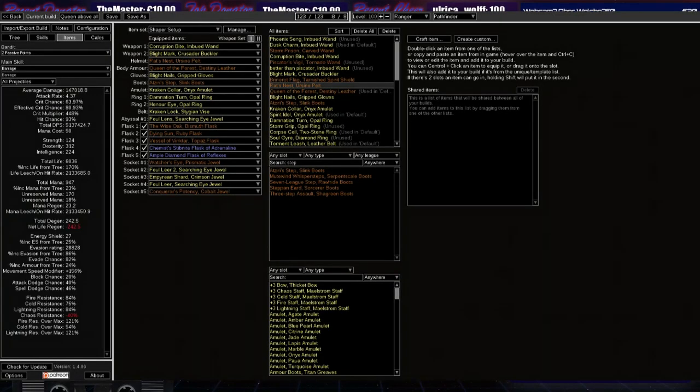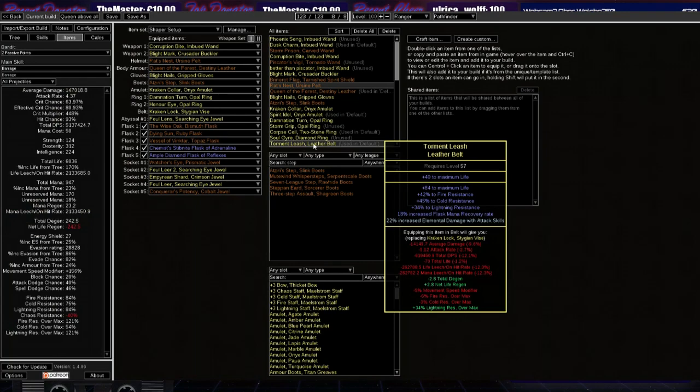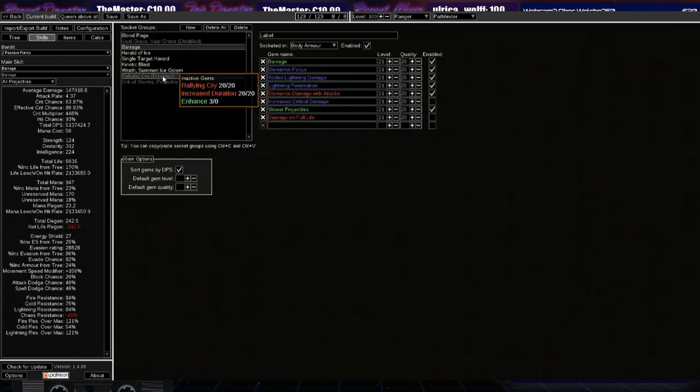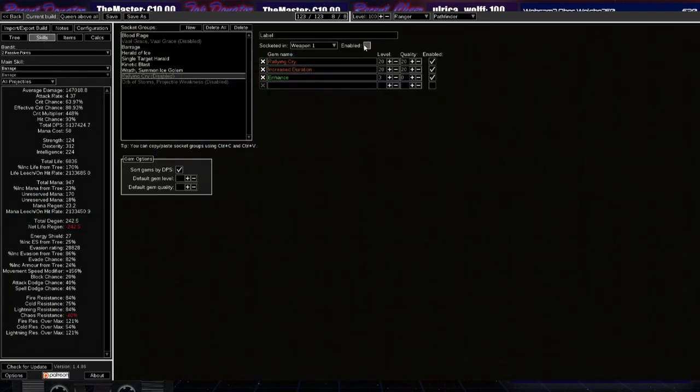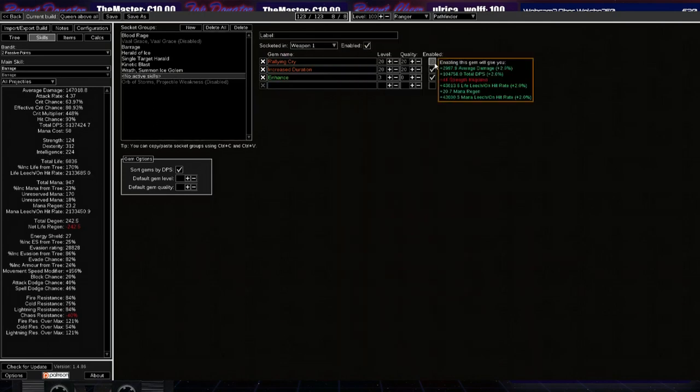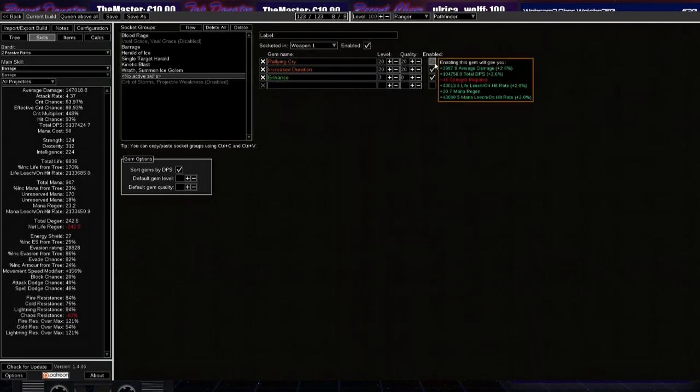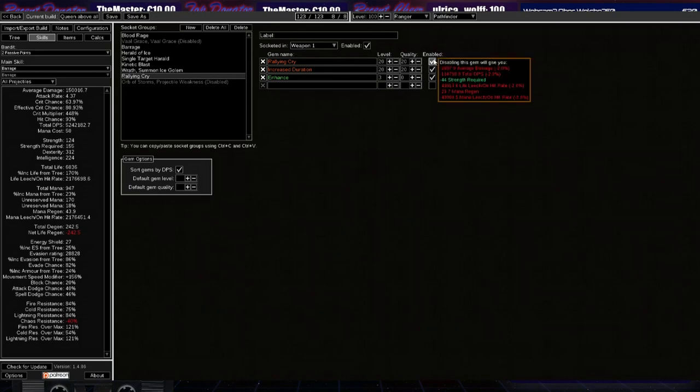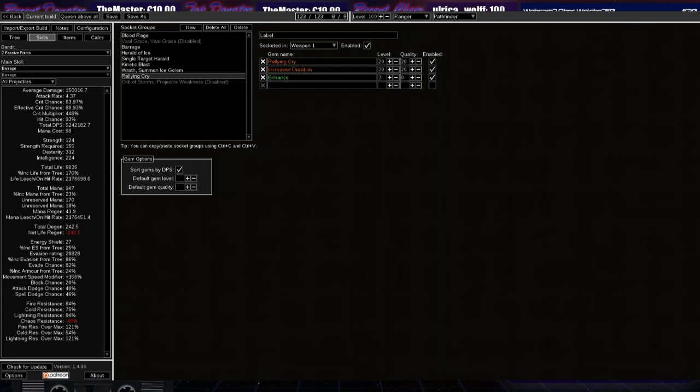So, what this means is, if I go to the skills section and enable rallying cry, this is giving us 2%. But, that's not the main thing. The most important thing is that we are getting power charges against the boss. You can use Orb of Storms with power charge on crit, but most bosses tend to move quite a bit. So, it's really hard to track those.